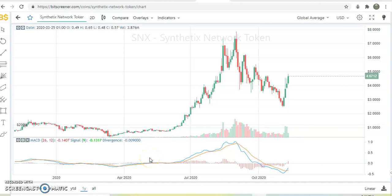Hi guys and welcome back to our channel. Today we'll be analyzing three cryptocurrencies: Synthetix Network Token, Waves, and Kusama. We will see where these three cryptocurrencies might move over the next weeks and months, and I will be releasing some price targets.